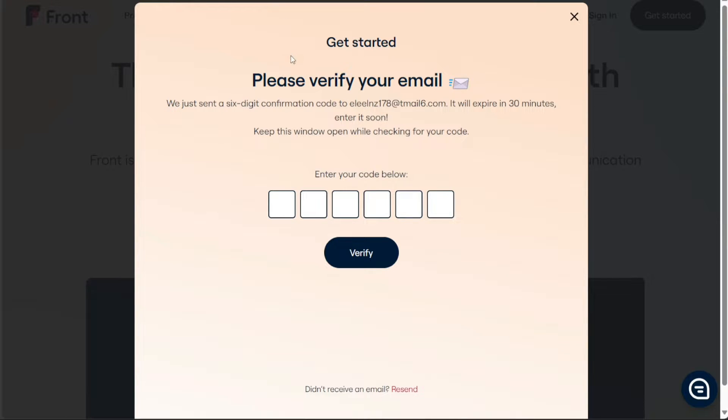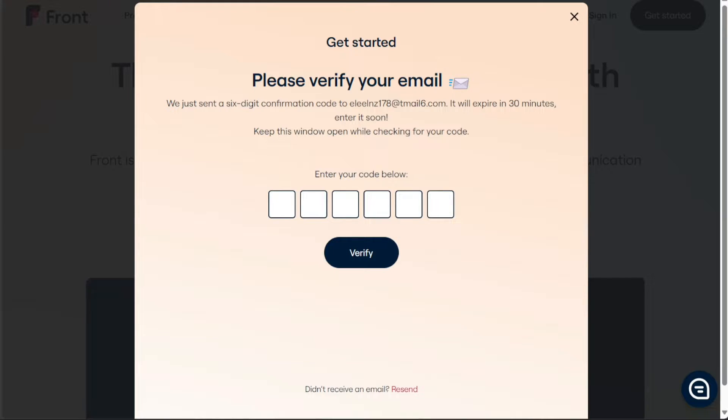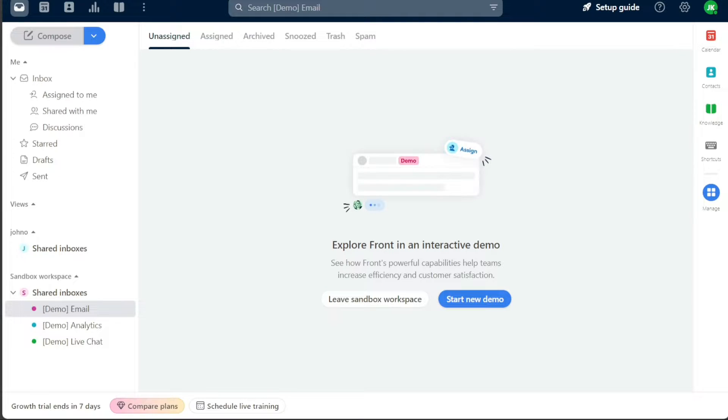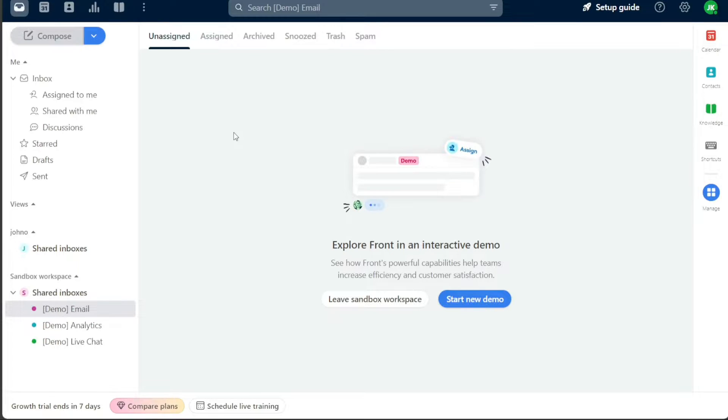Upon entering the correct code, your account will be verified automatically. Following successful verification, you will be taken to your account dashboard. The dashboard in Front is your digital command center, hosting an array of features designed to facilitate seamless communication and efficient project management.